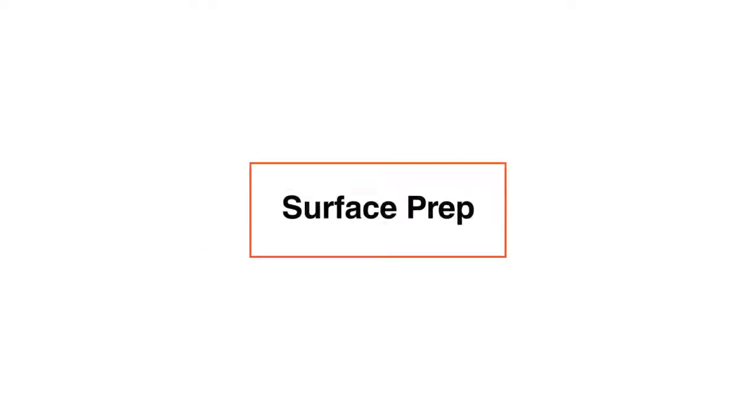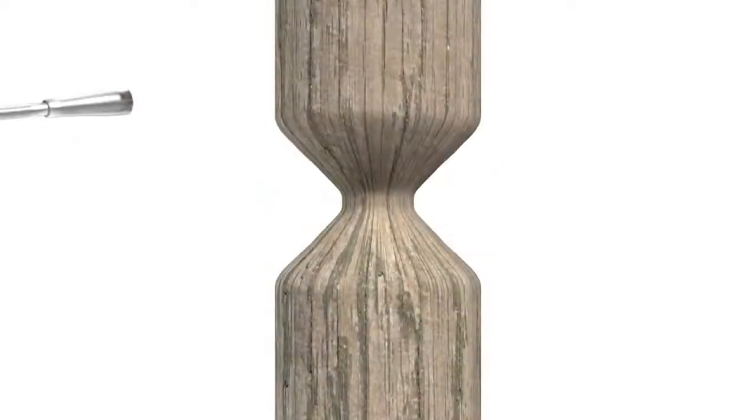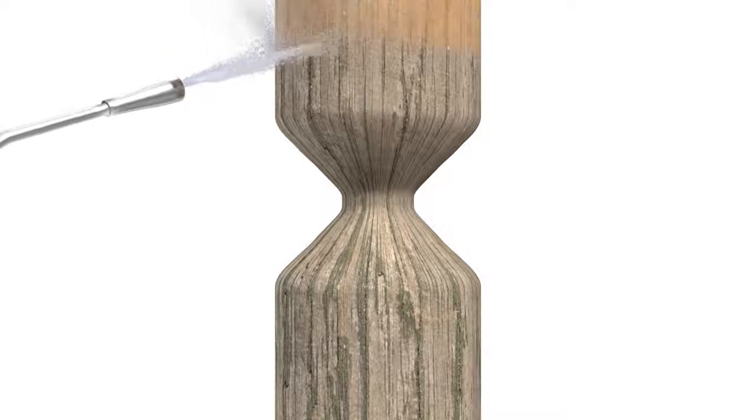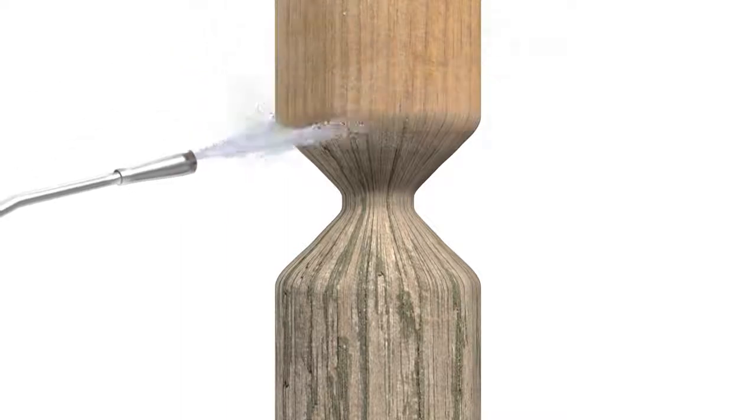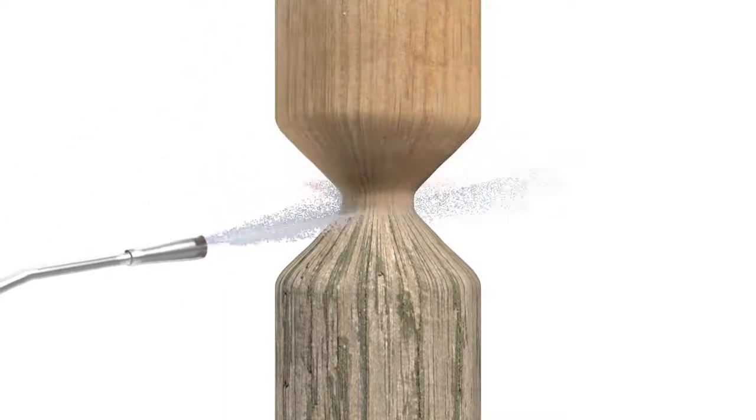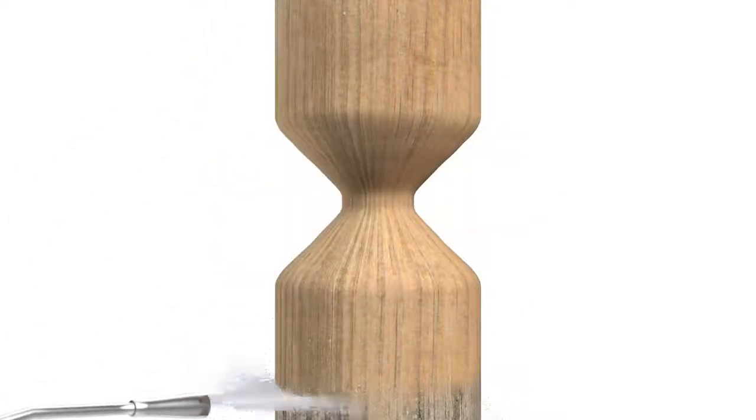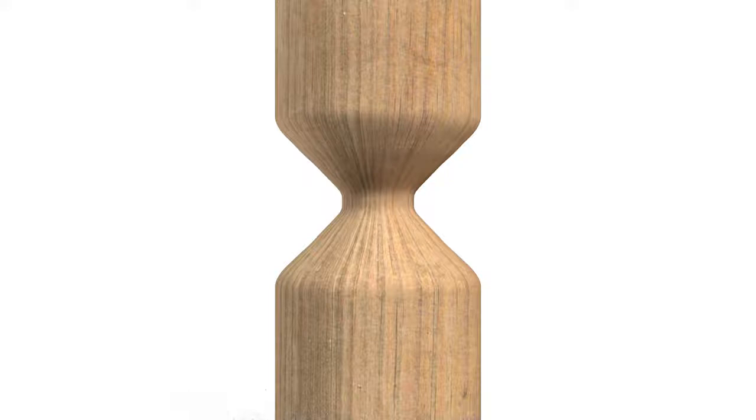For proper bonding, all pile surfaces to be covered with jackets should be thoroughly cleaned. For timber piles, use high-pressure water blasting or other mechanical means to achieve a contaminant-free surface.